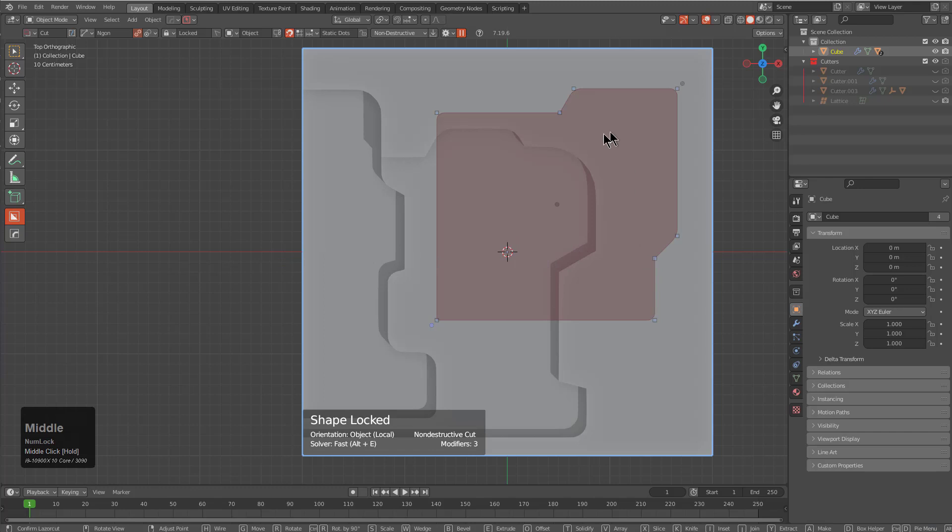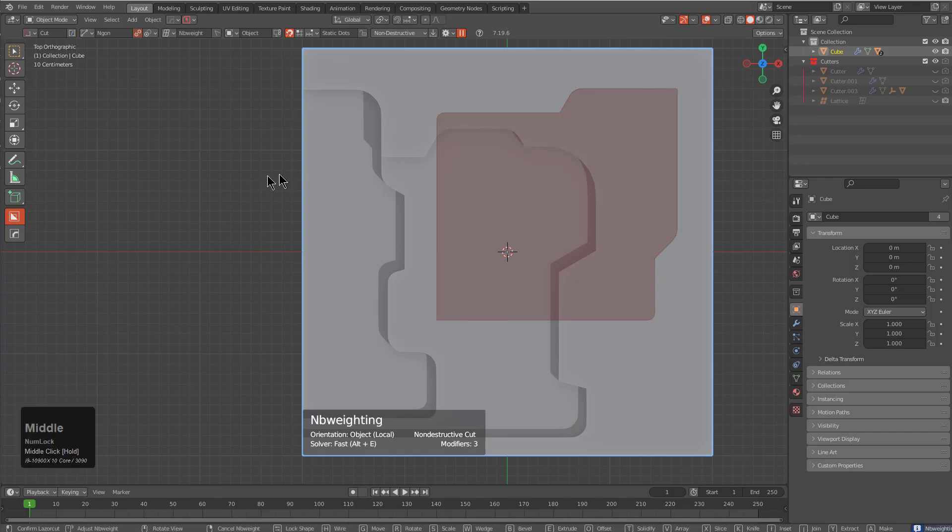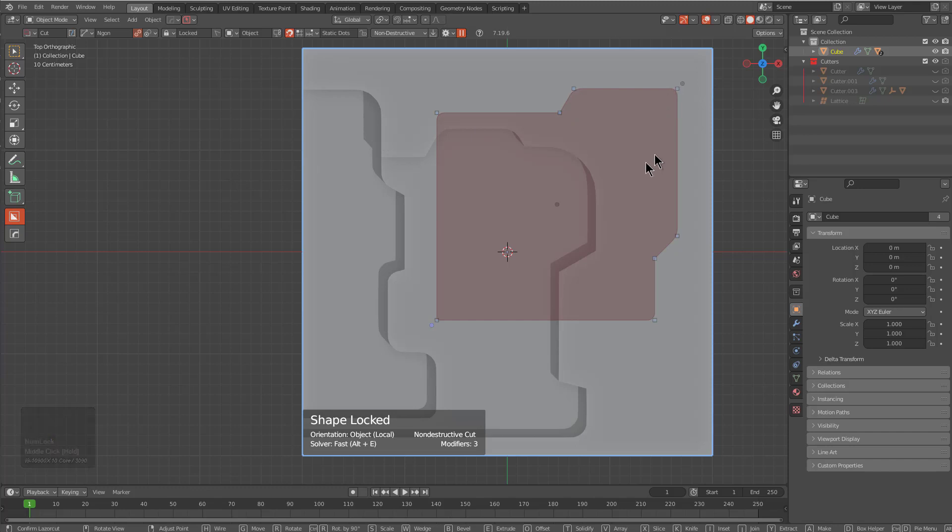The systems that we had previously are able to be used in conjunction with the new ones. As we improve our ability to redistribute the weights between the points as users make changes, it will become even more versatile and allow you to get even more interesting combinations when it comes to your bevels.